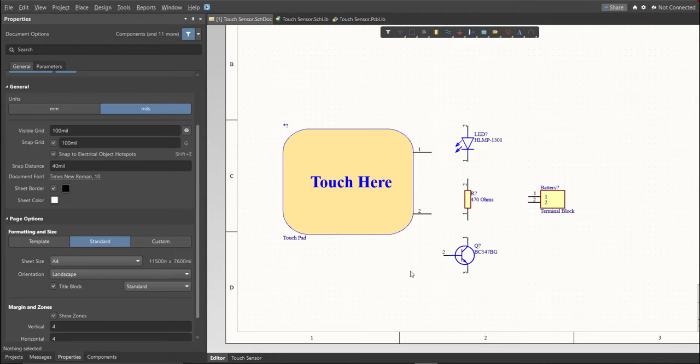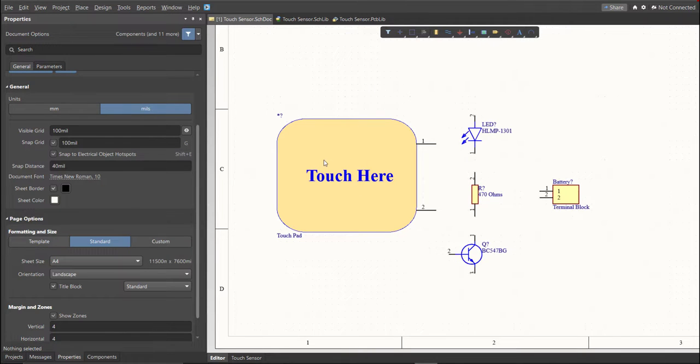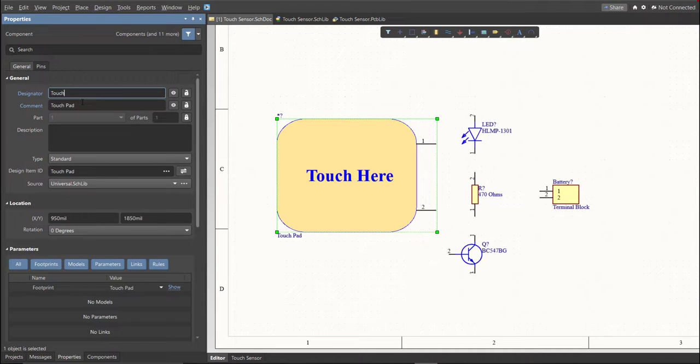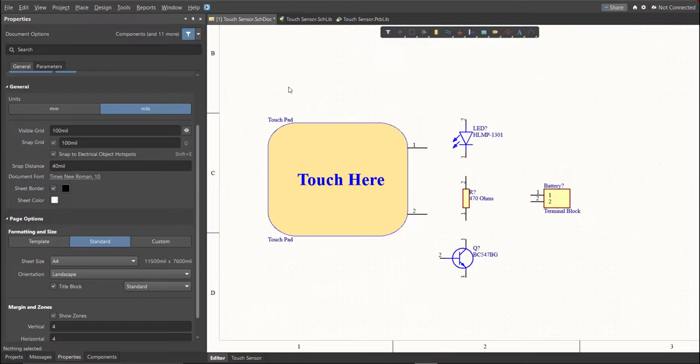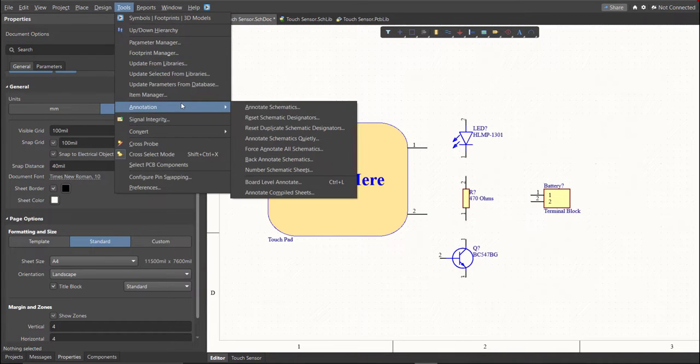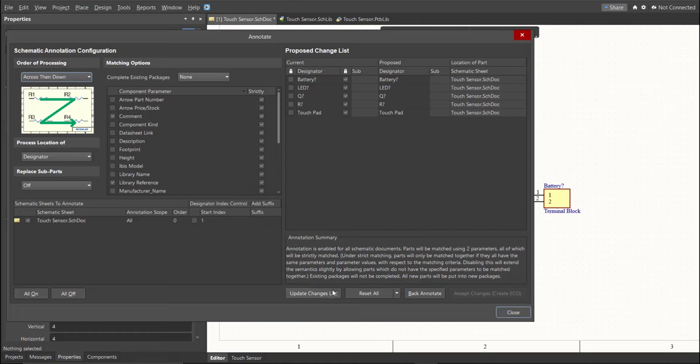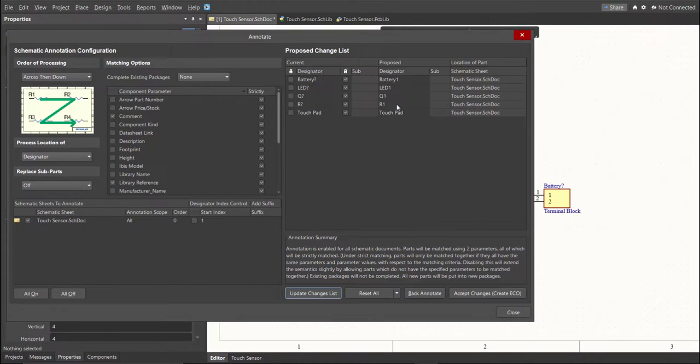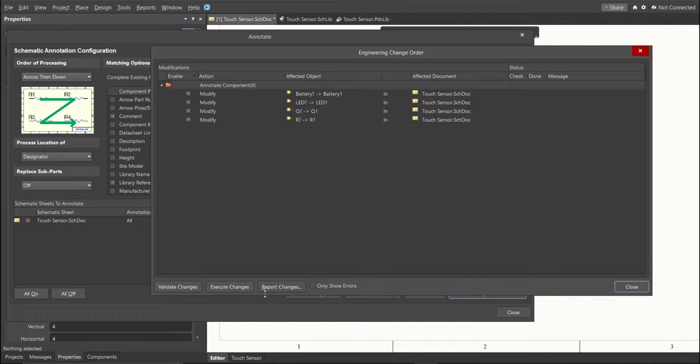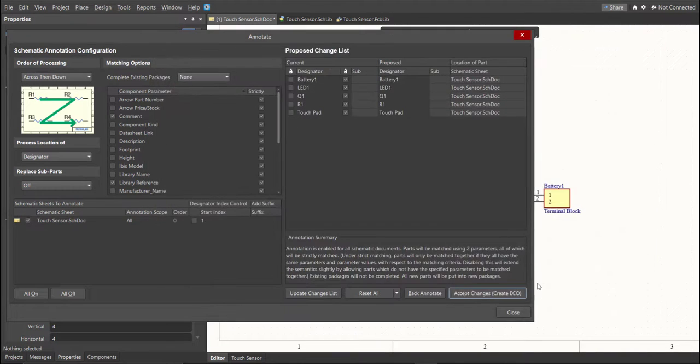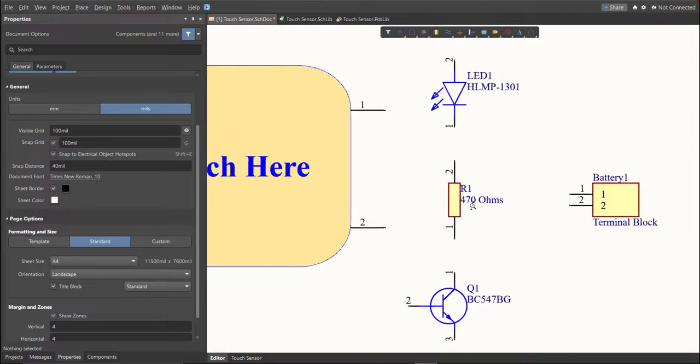Next, we need to set the designator of each component. There are two ways of setting the designator of the components. We can set it manually by double-clicking the components and edit manually the designator. Or, we can do it in an automated way. Just click on Tools, Annotation, Annotate Schematics, then click on Update Changes List, click OK. As you can see on the proposed column, here are the assigned designators. Click on Accept Changes Create ECO, then click Execute Changes. Close all the tabs, and as you can see, the designator on each component has been assigned.